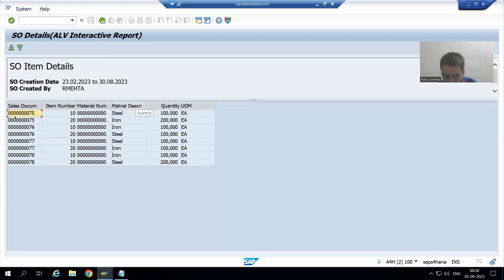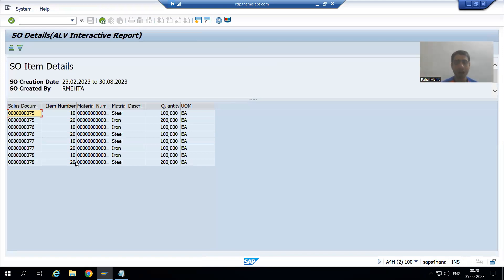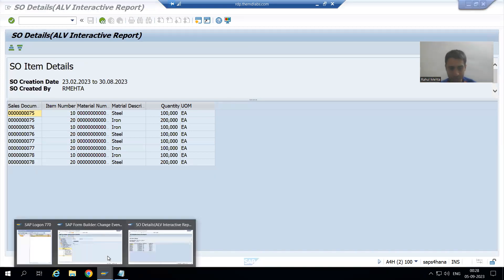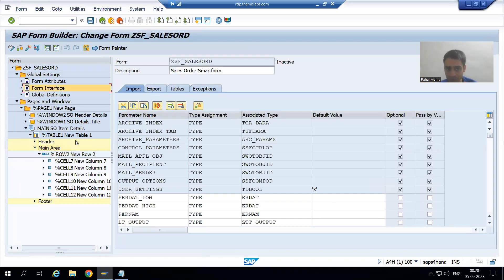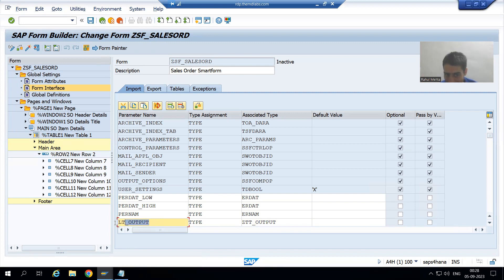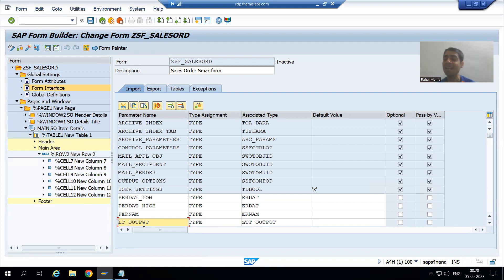This data from the program will pass to the smartform. In the form interface we took one internal table for the same — it means this internal table has the data which we want to display inside this main area. Now the data is in the internal table and we need to move it to the work area.